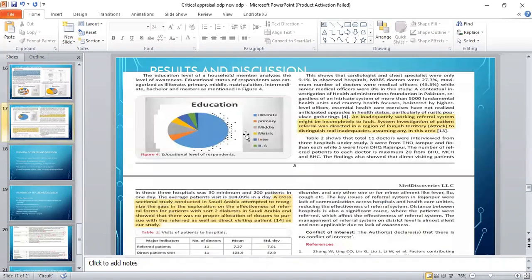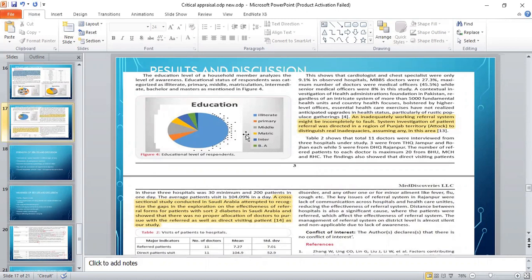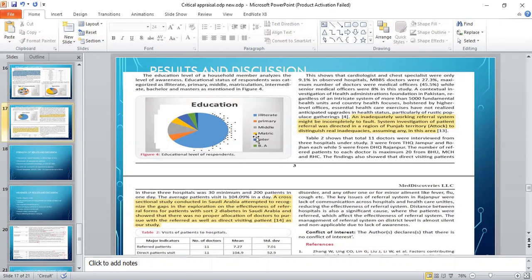This is the result and discussion. The education level of the household members analyzed the level of awareness and education status. The respondent was categorized as illiterate, primary, middle, matriculation, intermediate, bachelor's, and master. In this pie chart, you can see the different levels of education.